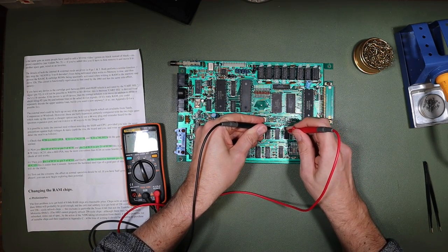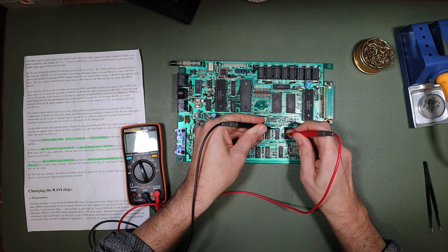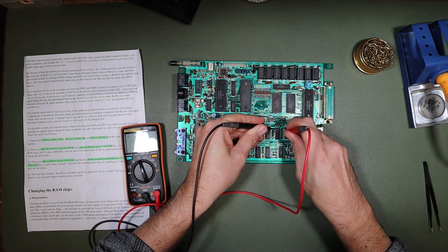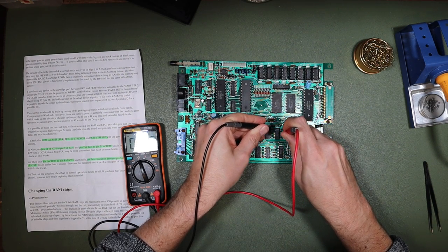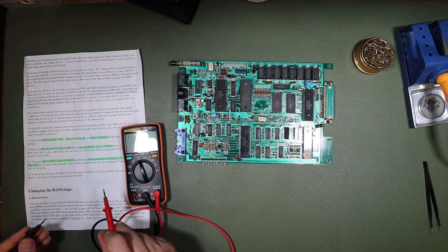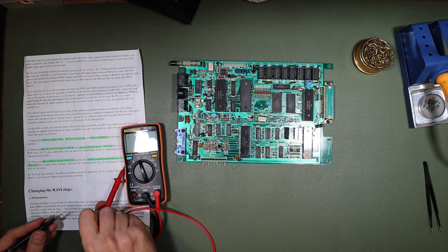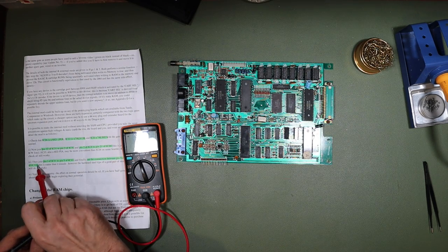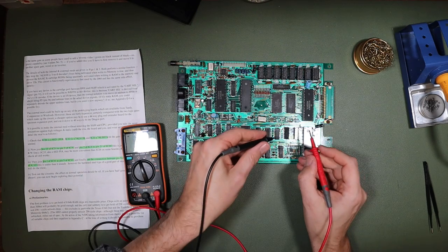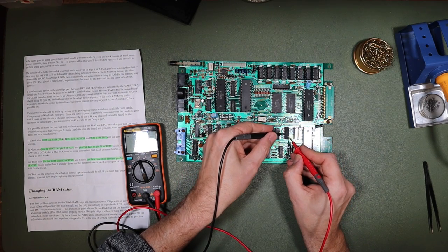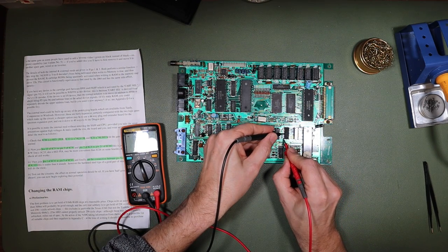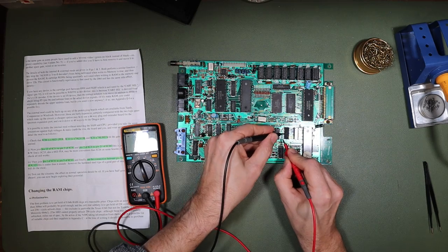And then from pin 1 of IC31 to pin 5 of IC33. Pin 1 of IC31 to pin 5 of IC33. Excellent. And then cut the connection between pin 5 of IC33 and pin 8 of IC33. So between 5 and 8, we shouldn't see anything. And we don't. Excellent.